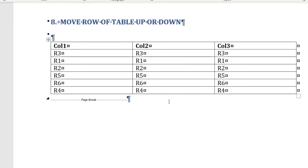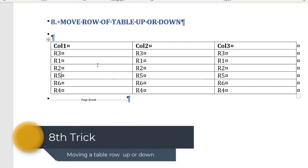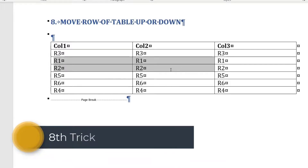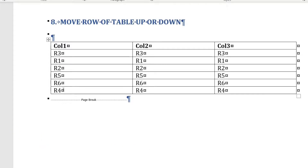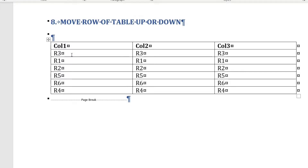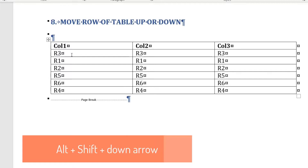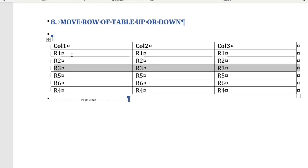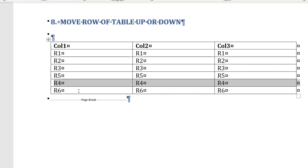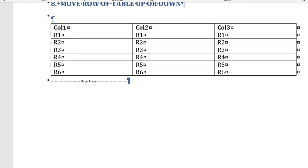The eighth tip: move rows in a Word table up or down easily. For example, to move a row down, click on any cell in that row and press Alt+Shift+Down Arrow. To move a row up, click on the row and press Alt+Shift+Up Arrow. This is a very easy and useful way to reorder rows in Microsoft Word.